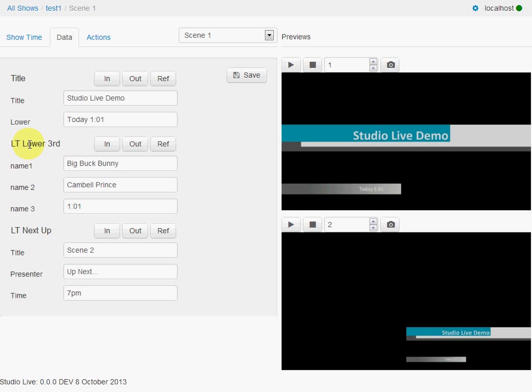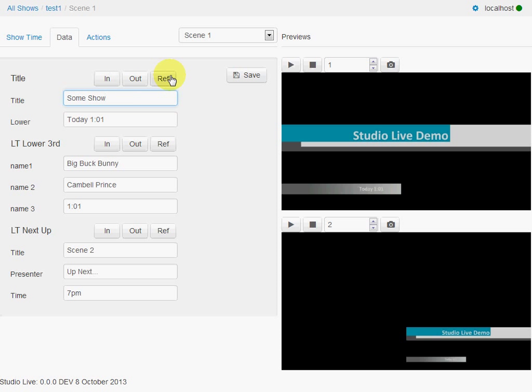One's called lower third and one we've used for next up. So we can change this data here and call it some show. And we can refresh it with that.